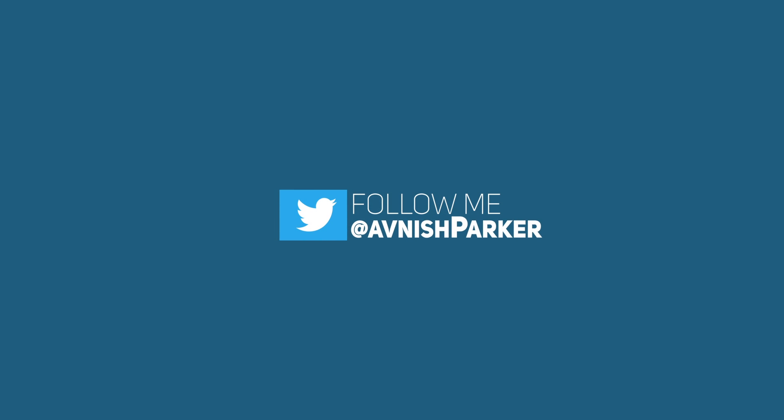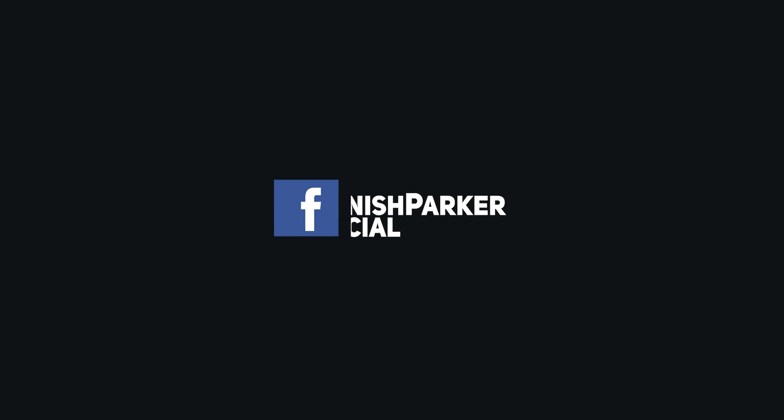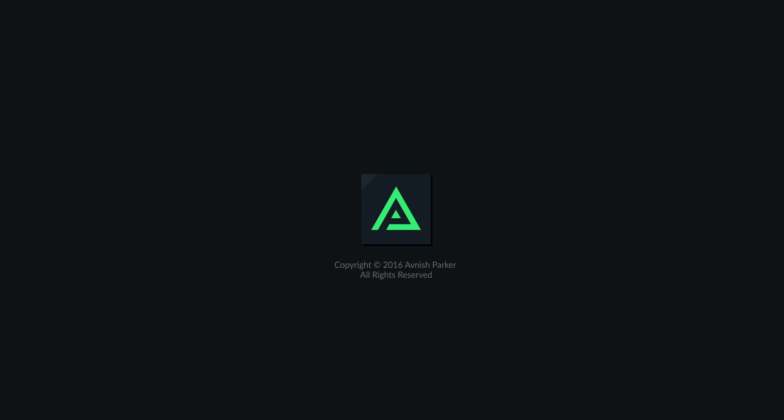Please like and subscribe and hit the notification bell.